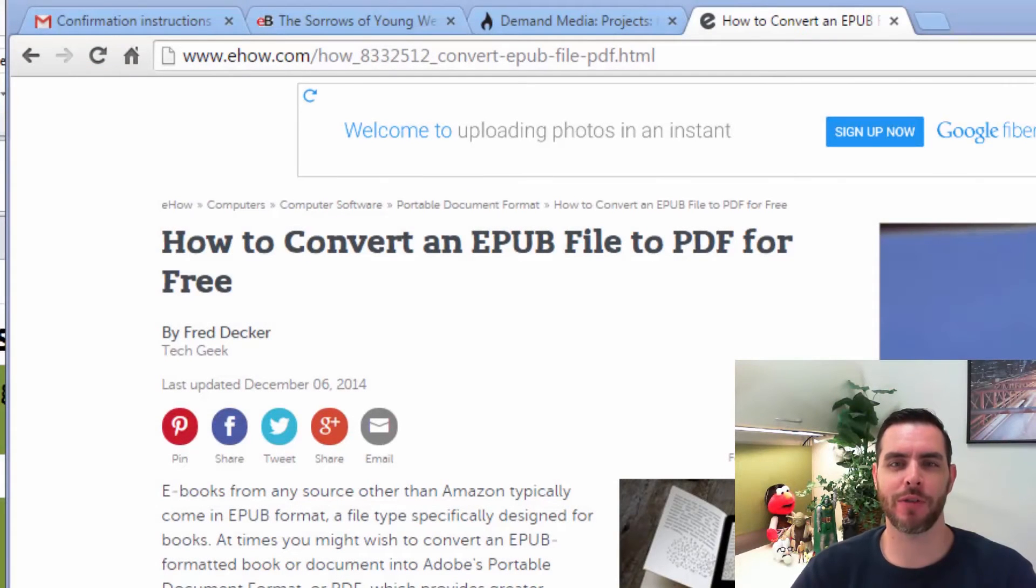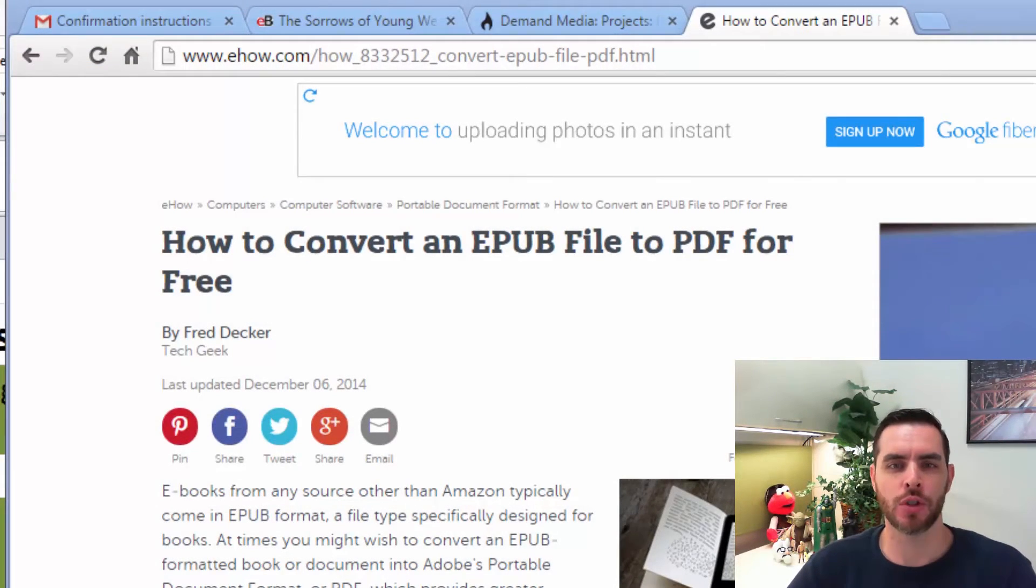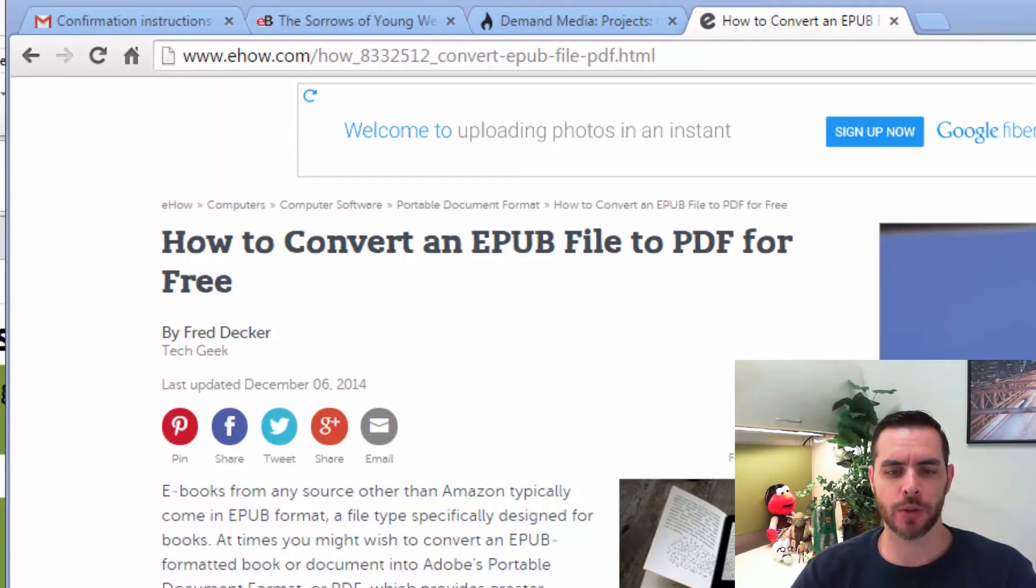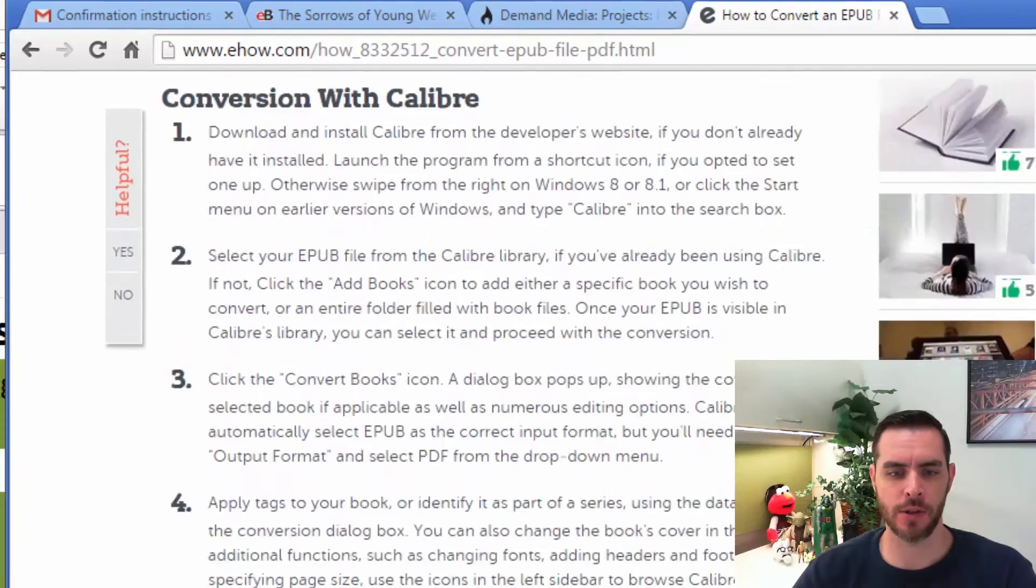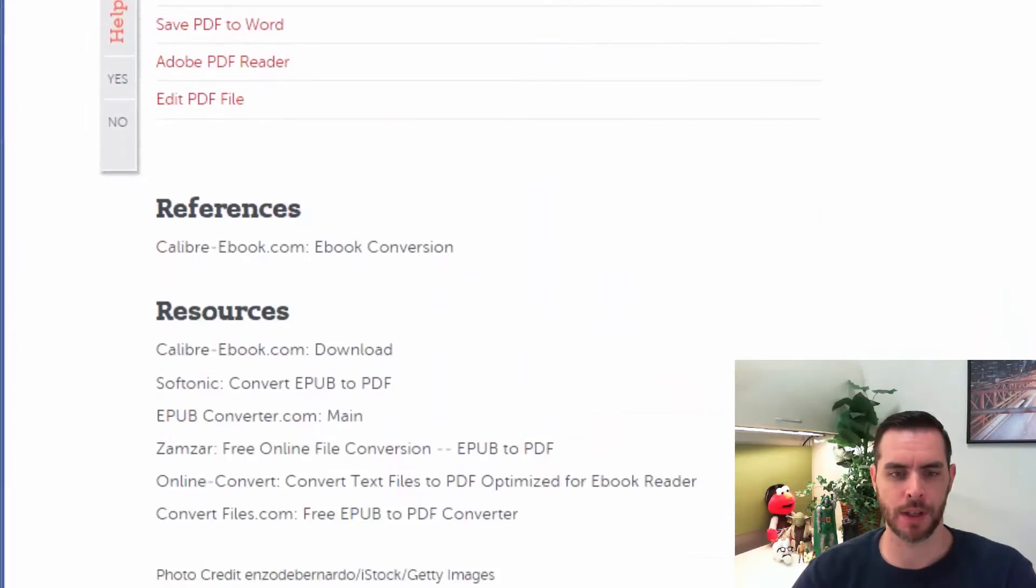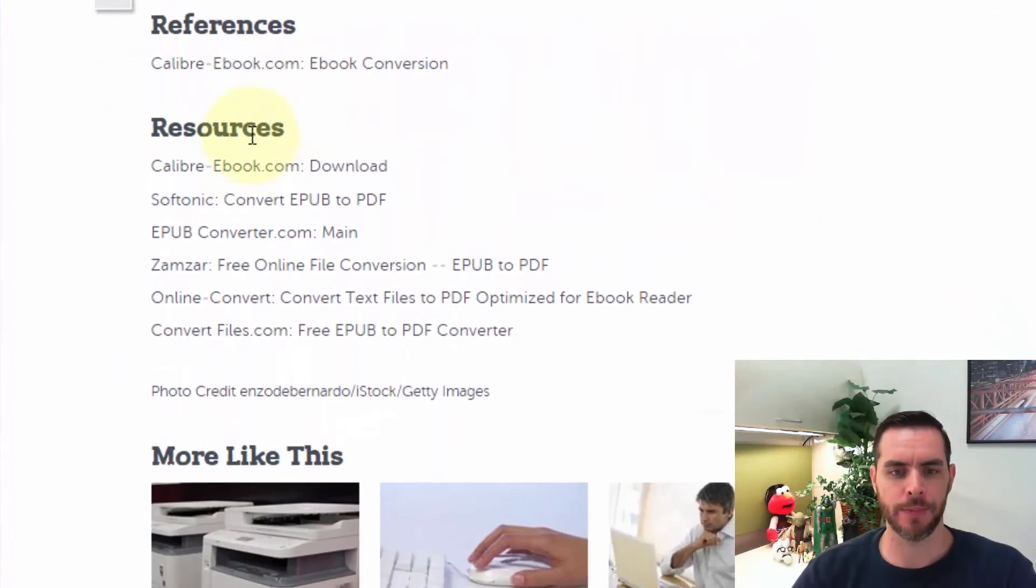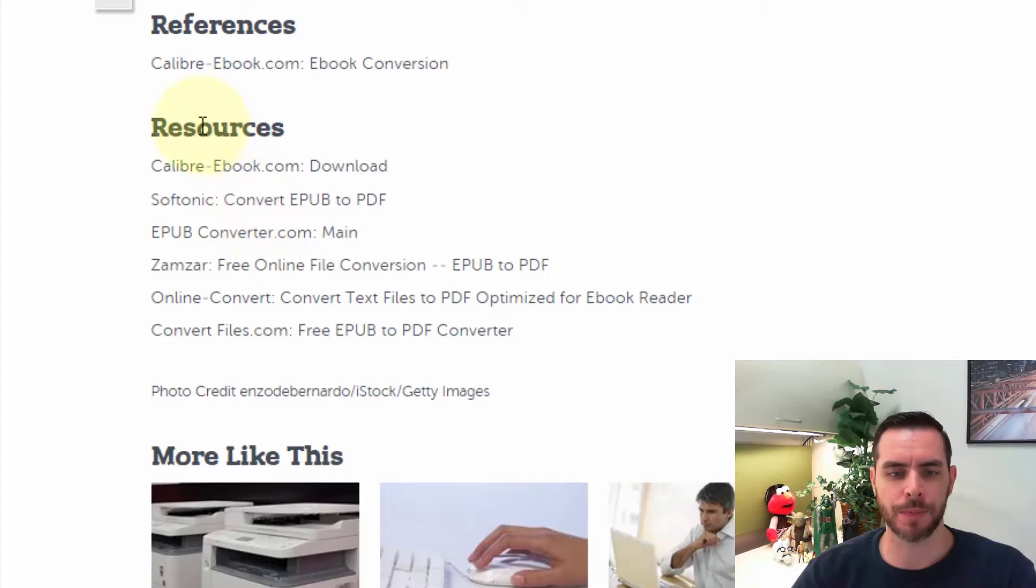There's a lot of free options whenever you want to convert an EPUB file to a PDF. If you scroll down to the resources section of our article and let's do that, in here we'll see that there's a lot of links that you can explore.